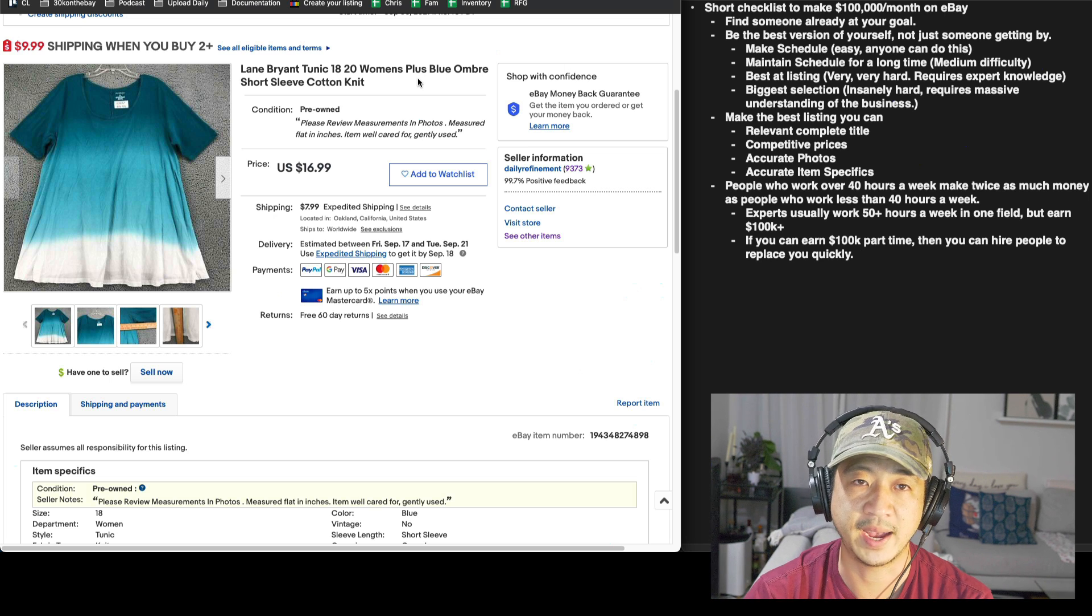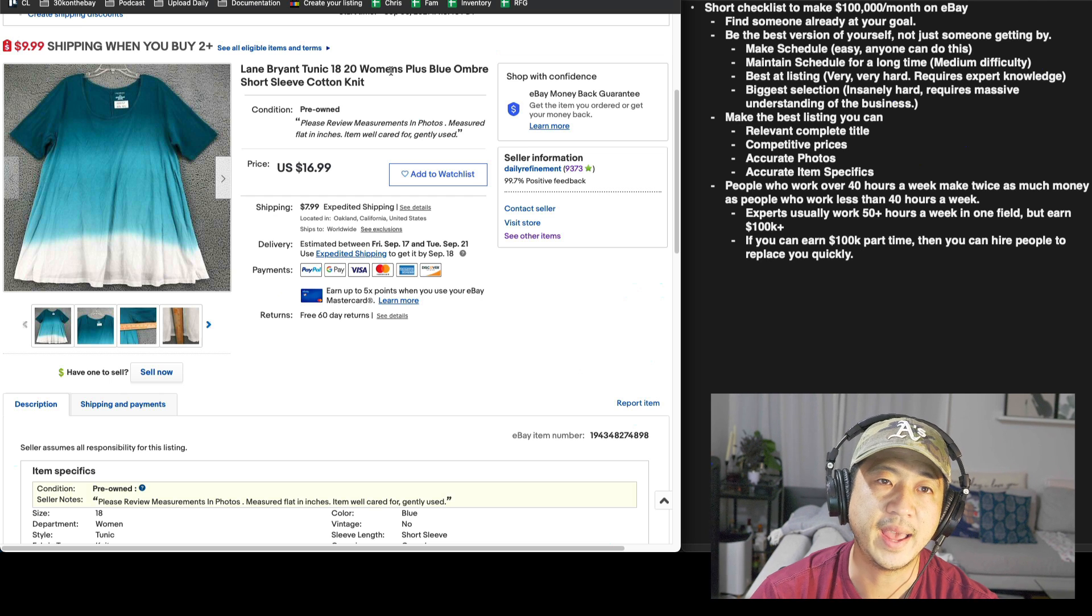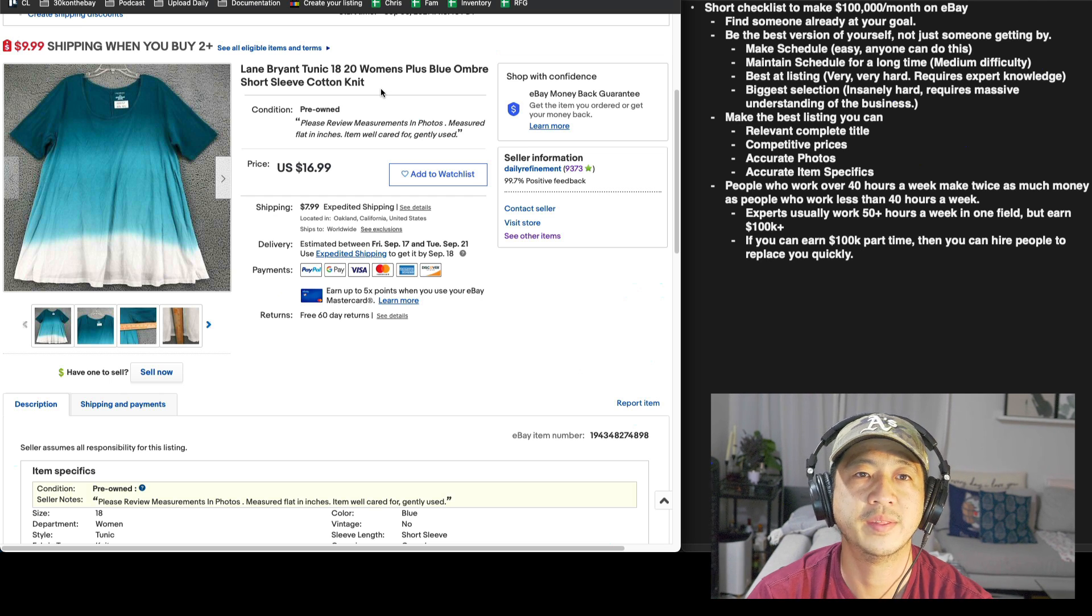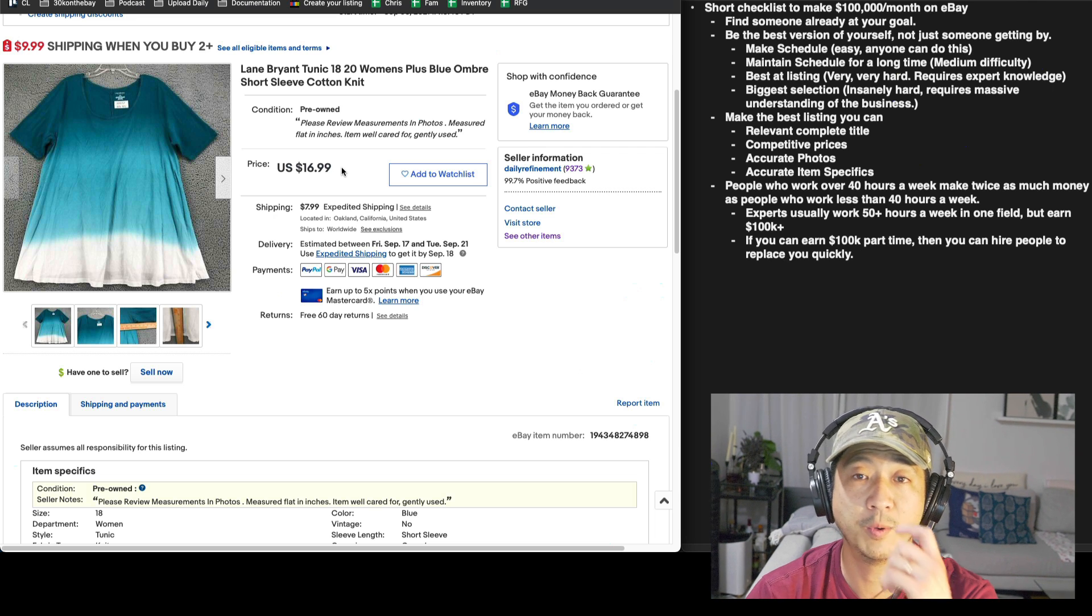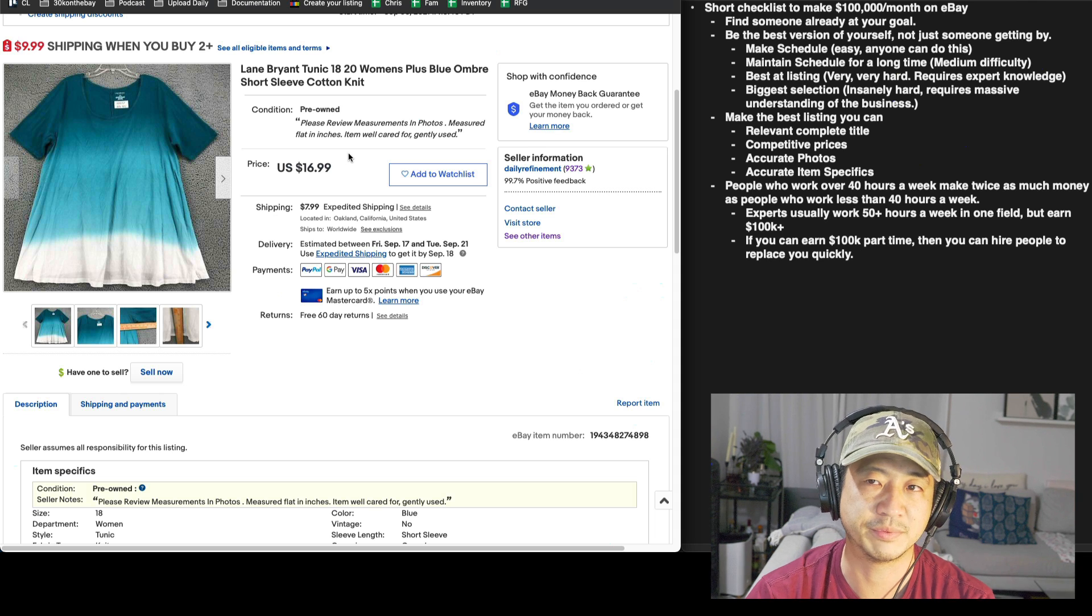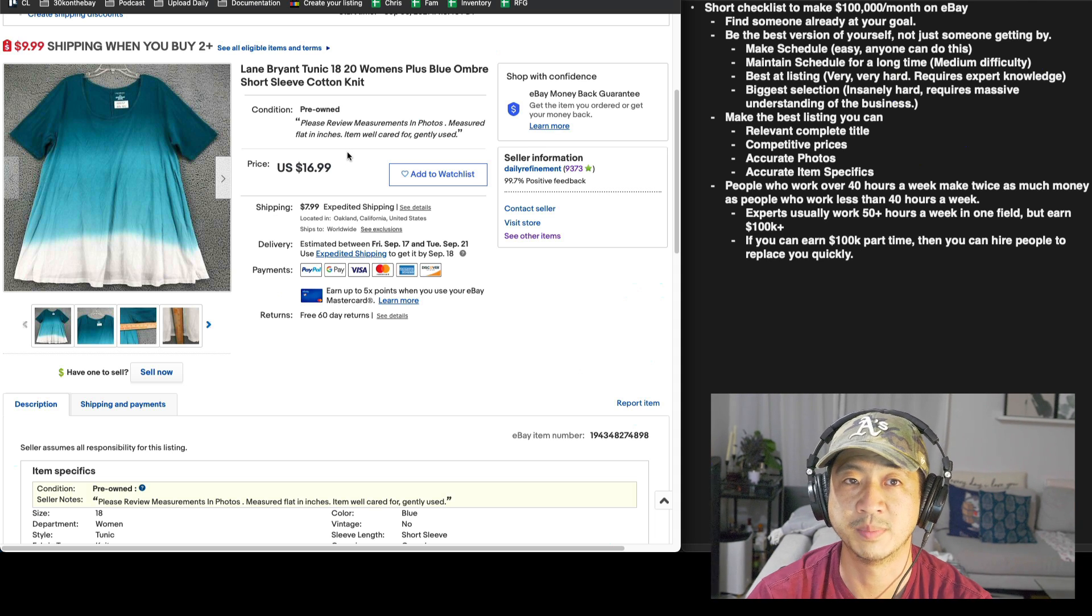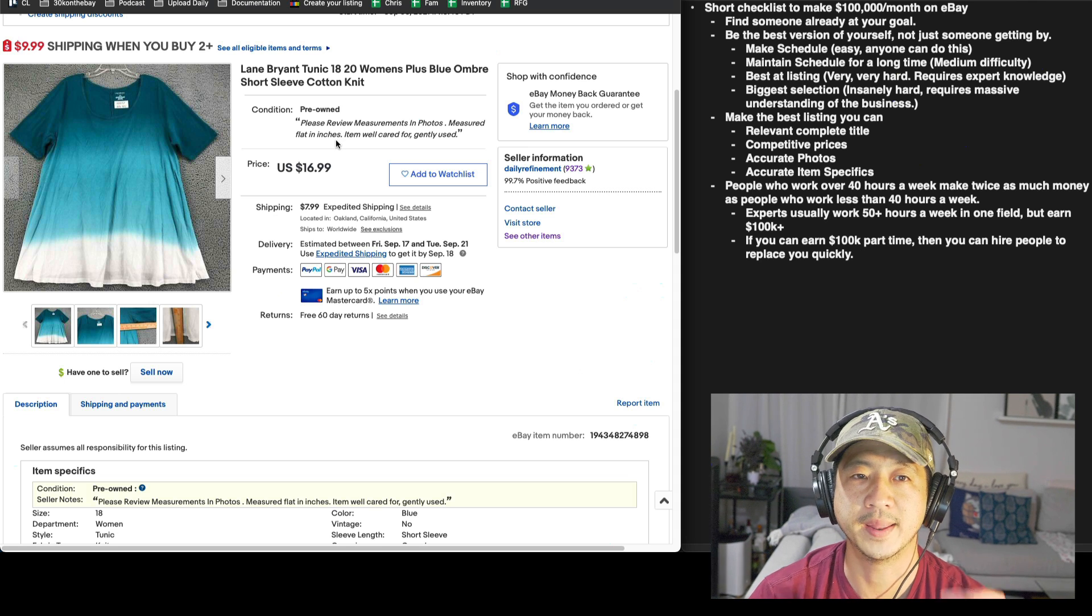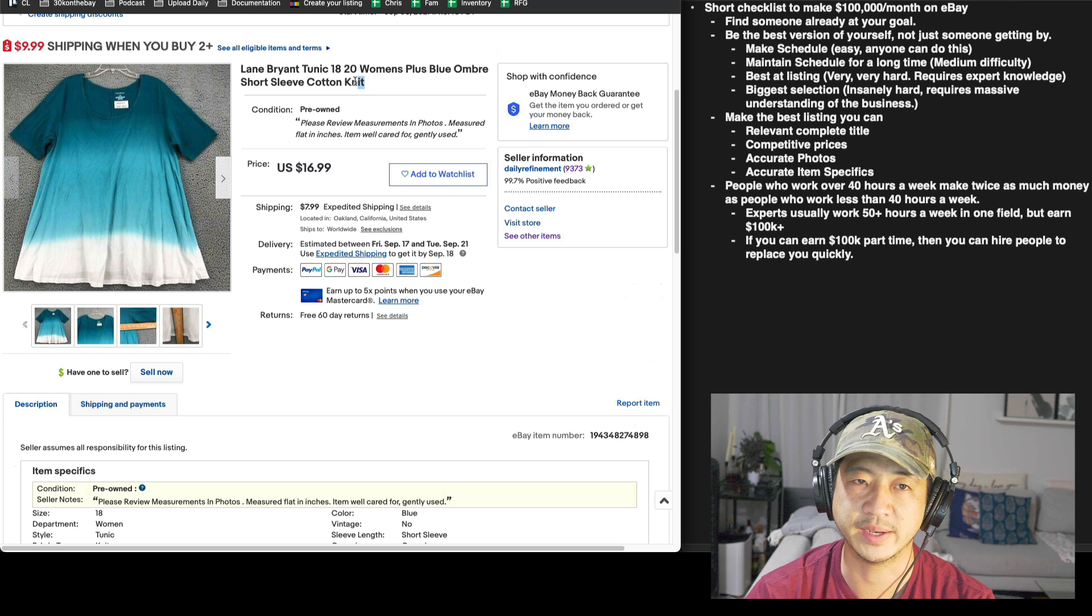So this is what I mean by high quality listing. This is really the difference between someone who's just starting and someone who's doing $100,000 per month is just the basics. Do you have a title that people can find? Do you know what items sell for you in particular? And certain items by Lane Bryant might never sell. This pre-owned tunic sold for $17 plus $8 shipping, which is $25, which in my opinion is awesome. This is like all the money for an item like this. This is something that anybody can find in any thrift store across America.